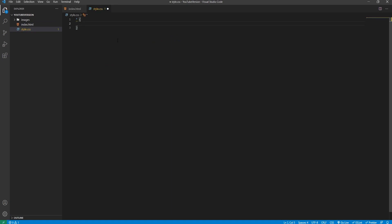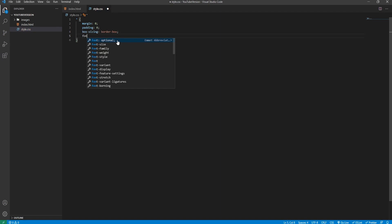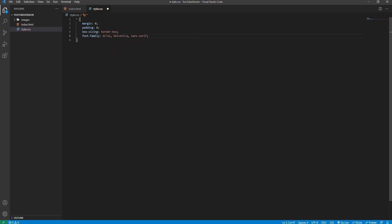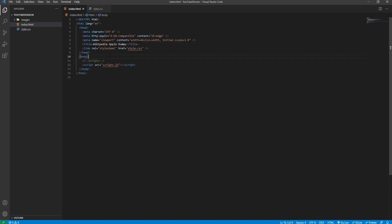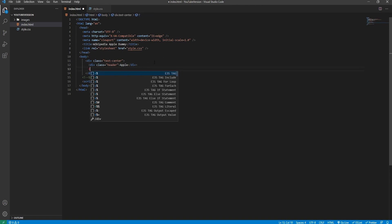First thing in the stylesheet, we'll select everything to remove the browser's default margin and padding, and set every element to use box-sizing border-box. From there we'll set up the font family to be Arial, then Helvetica, then sans-serif as the backup font. Back in the body markup, we'll create a div with class 'text-center' to help with the width of our text. Inside that we'll create a div with the text 'Apple' as the title, giving it a class of 'header'. Below that will be a horizontal rule.